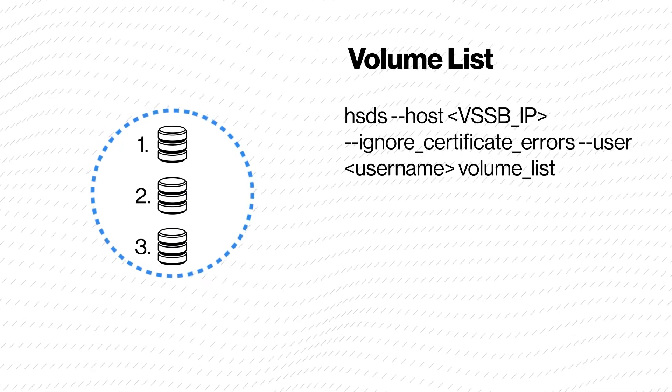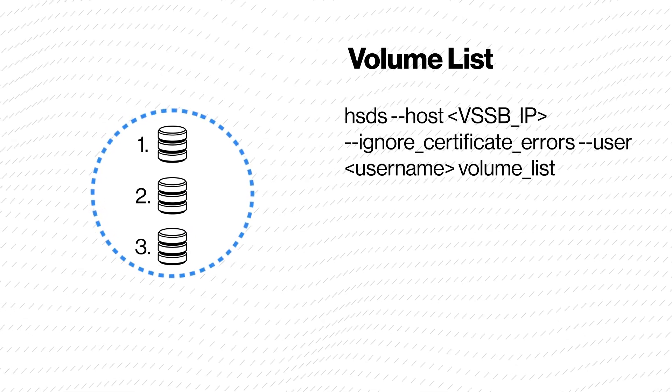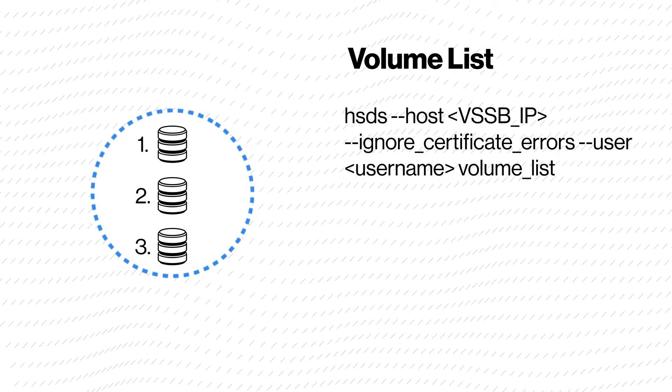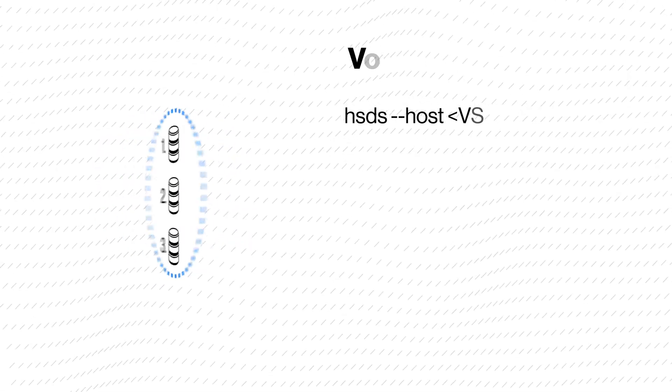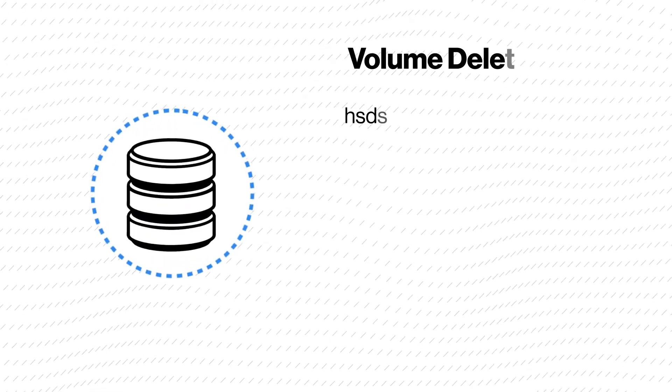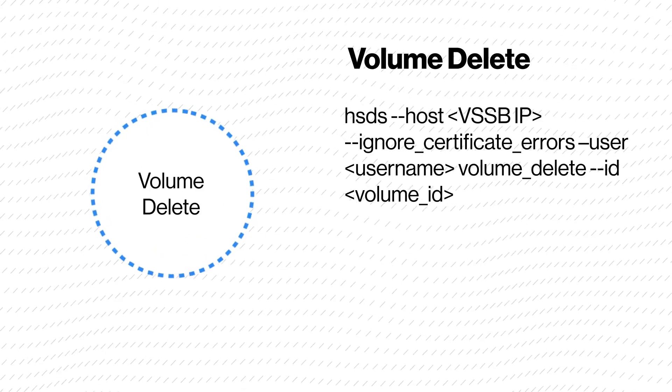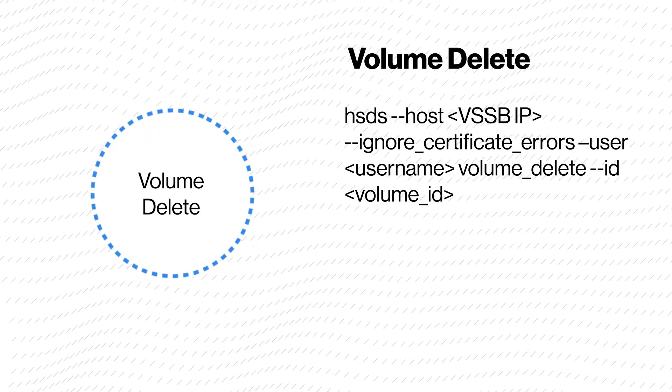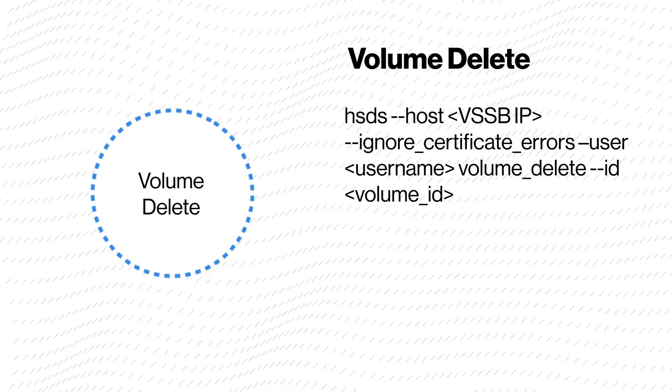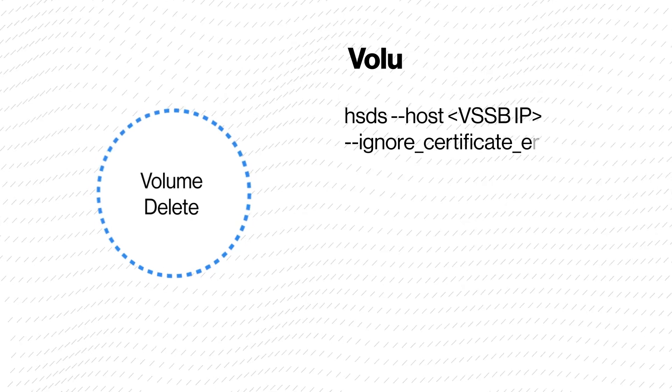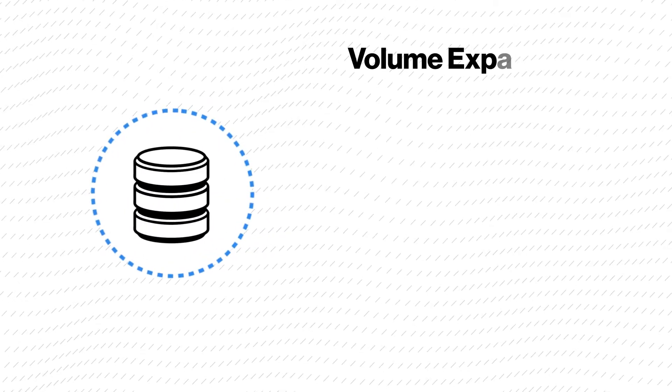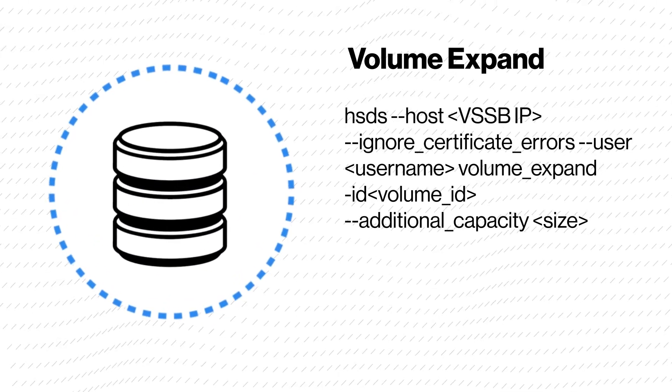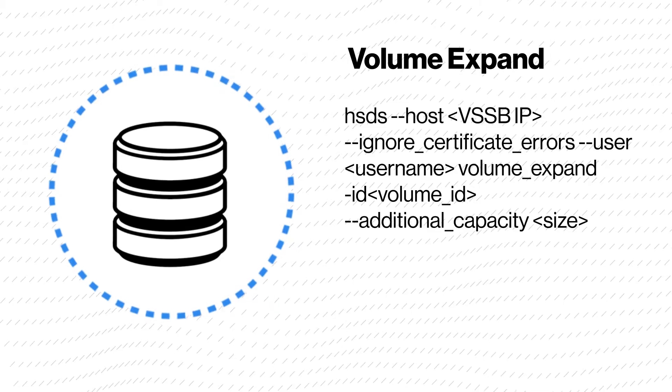Volume list shows the list of all available volumes. Volume delete is used to delete a volume. Volume expand expands a volume by a specified size.